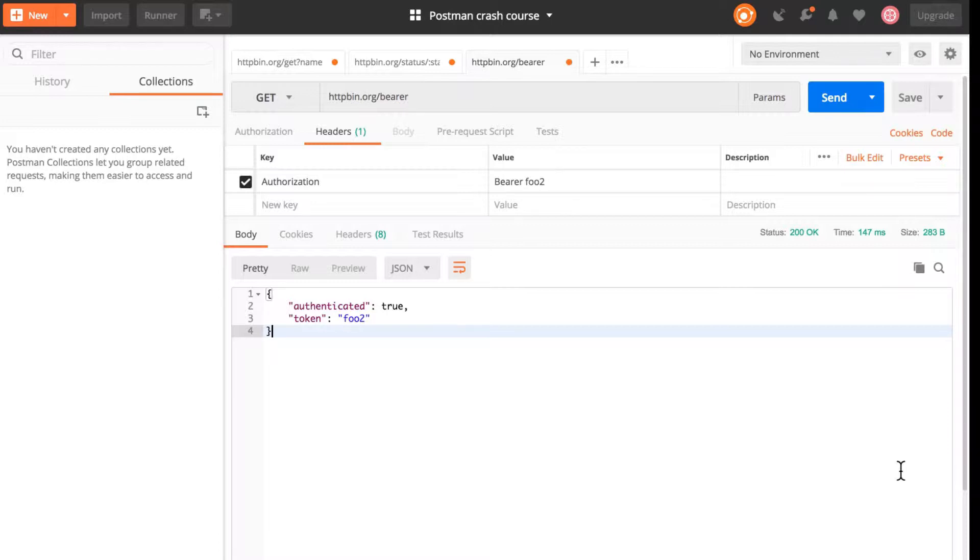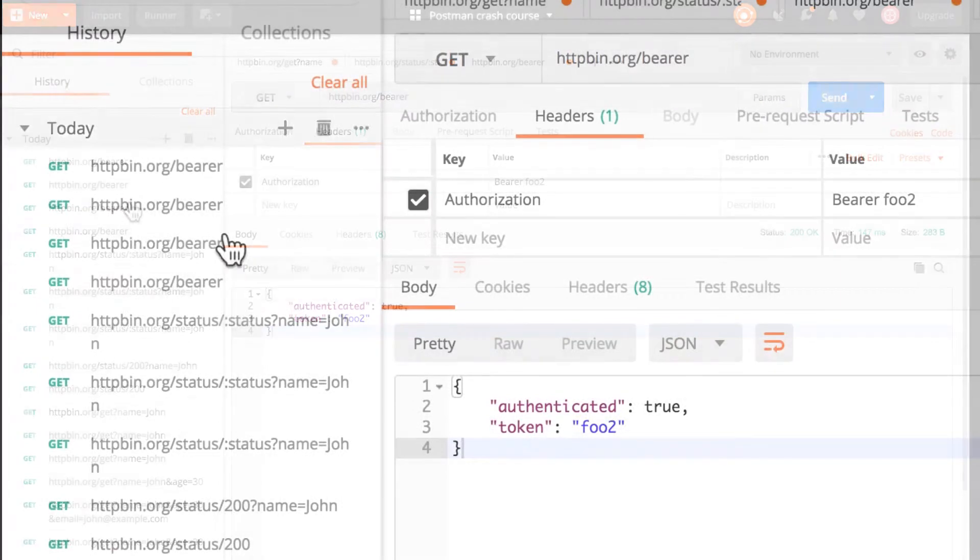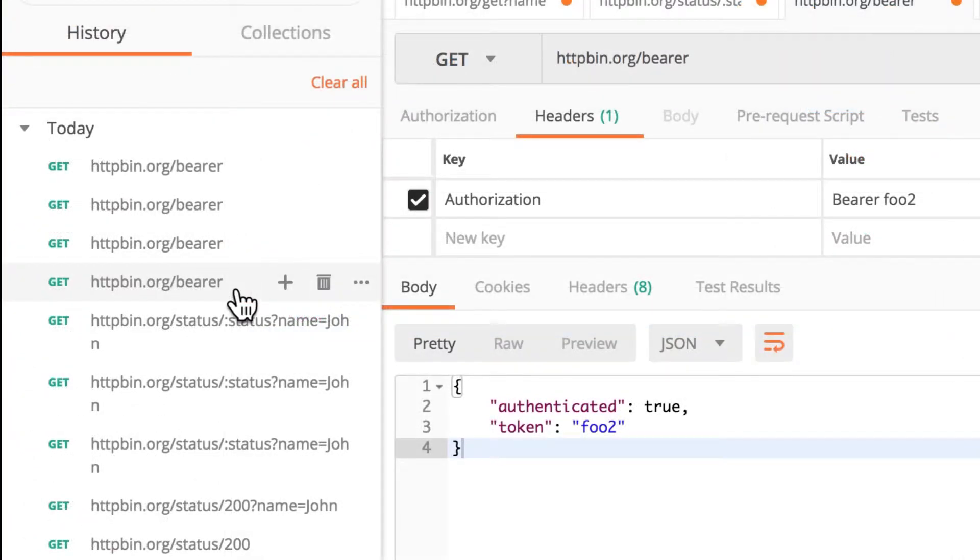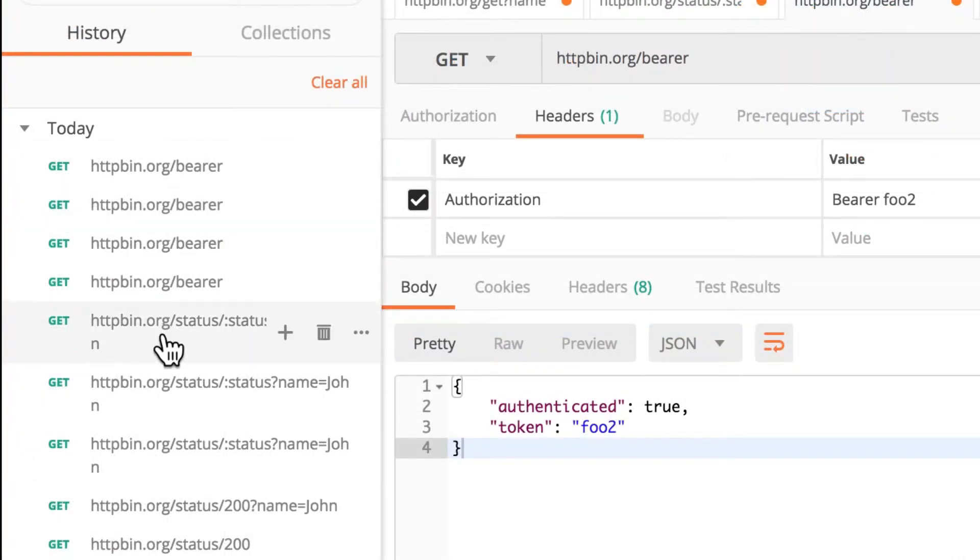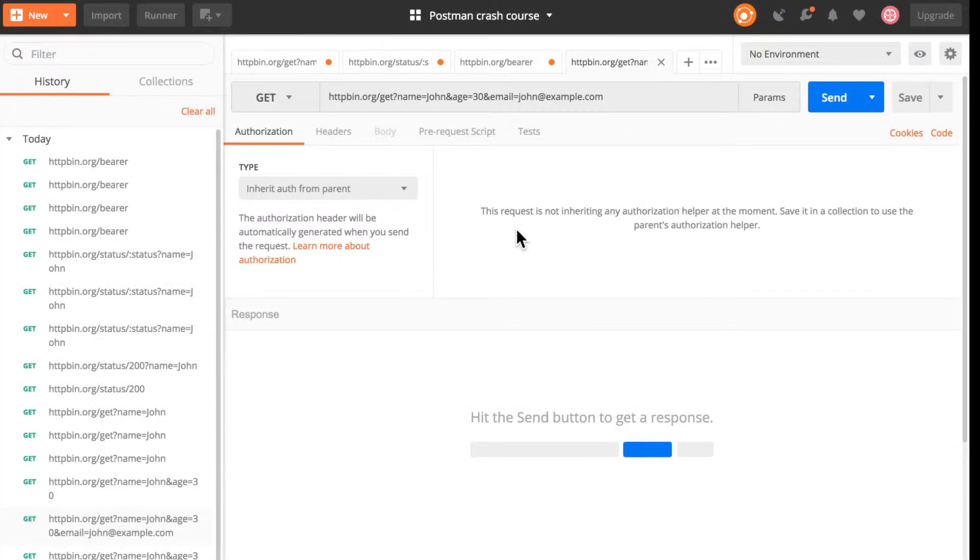Now we have multiple tabs here opened with different kind of requests and the first thing I want you to notice is that there is a history to everything that you're doing. This is pretty similar to a browser. Everything that you have submitted so far is available right here in the history tab and you can just click a previous request and a new tab will open with the information that you previously entered ready to send again.